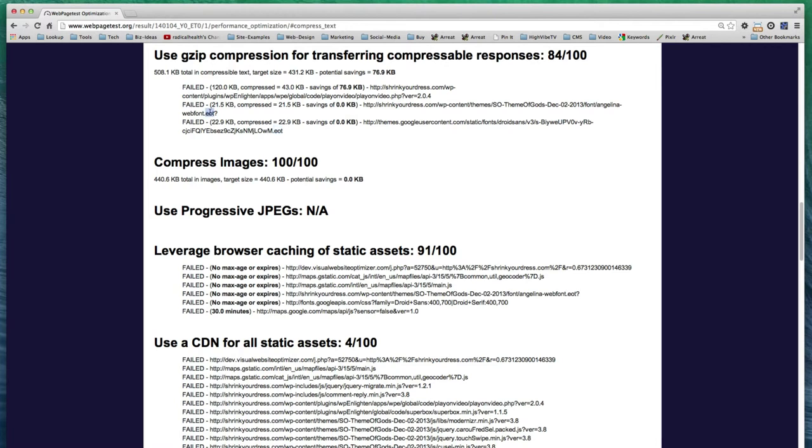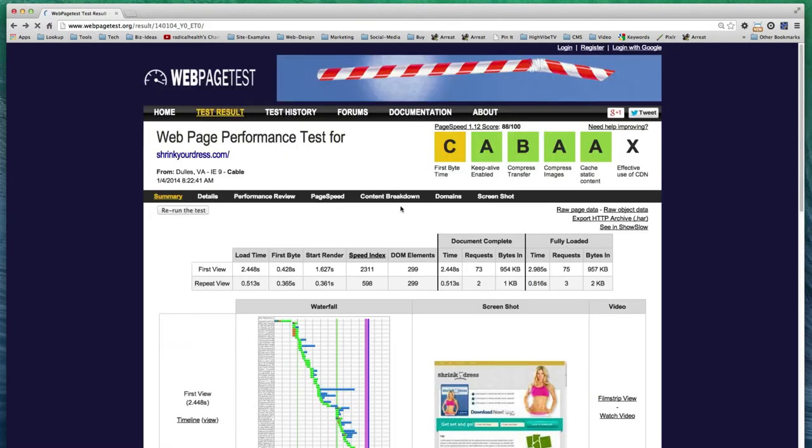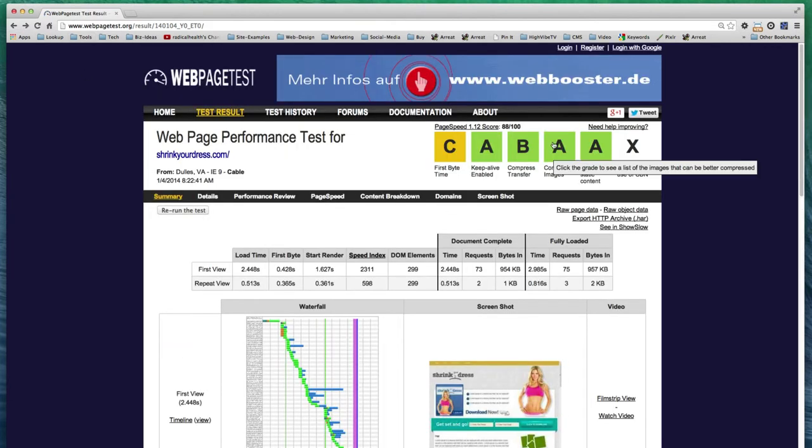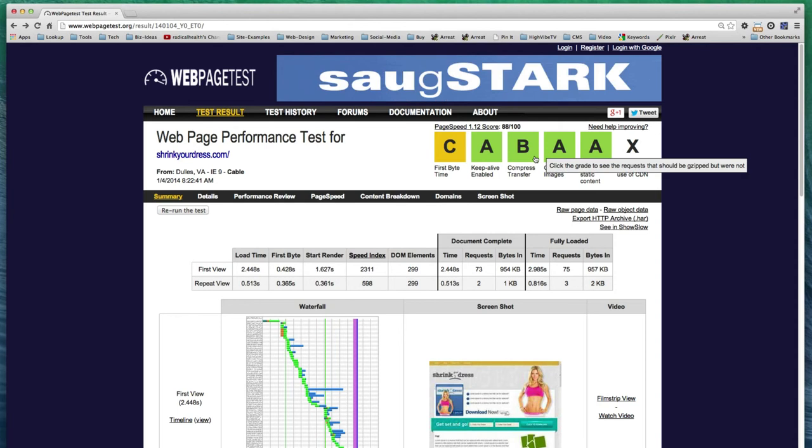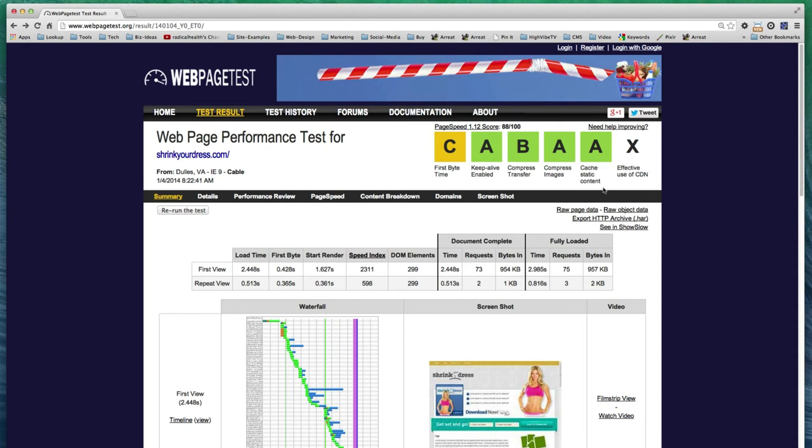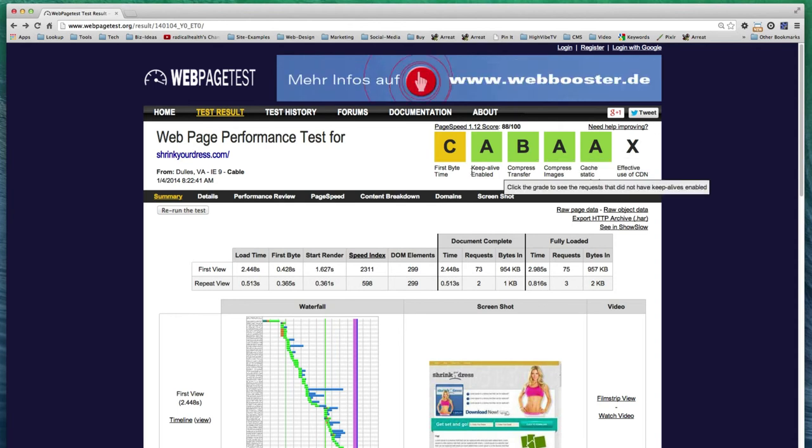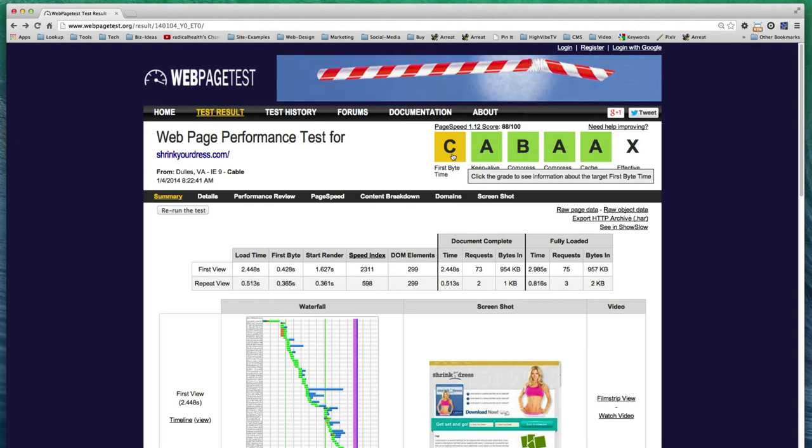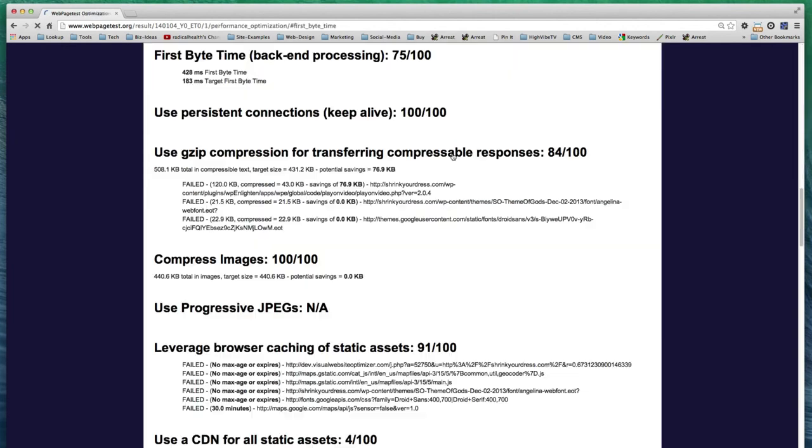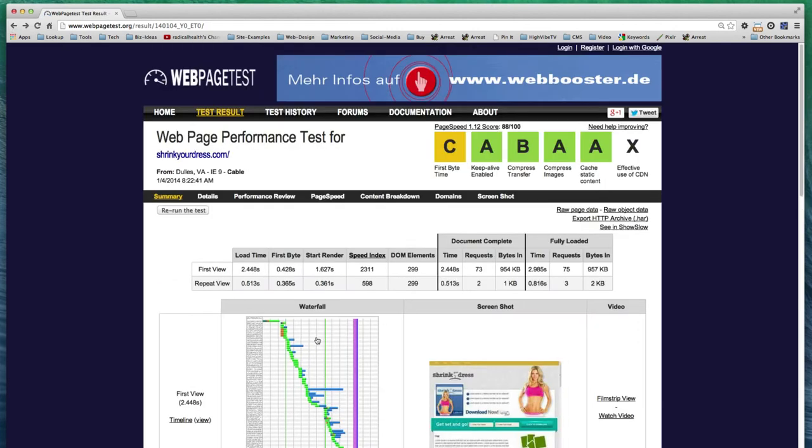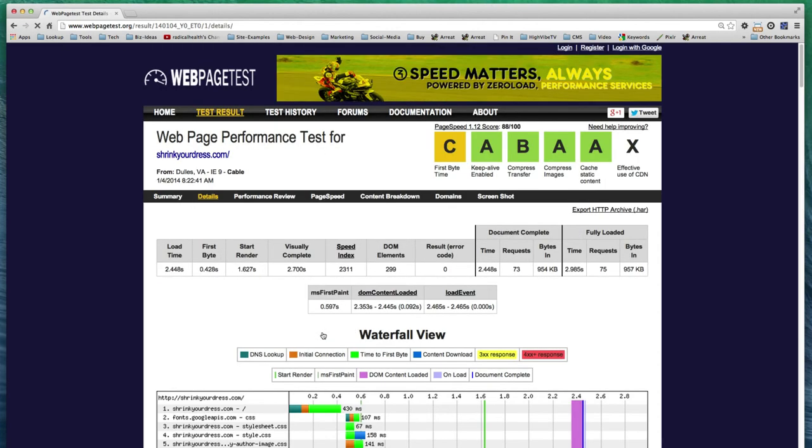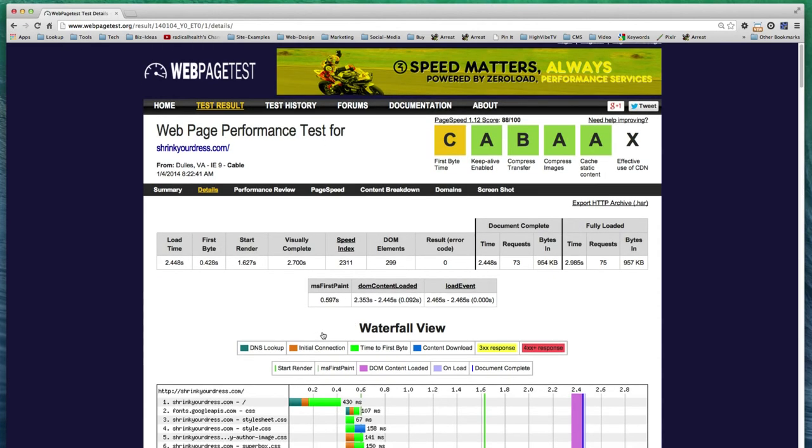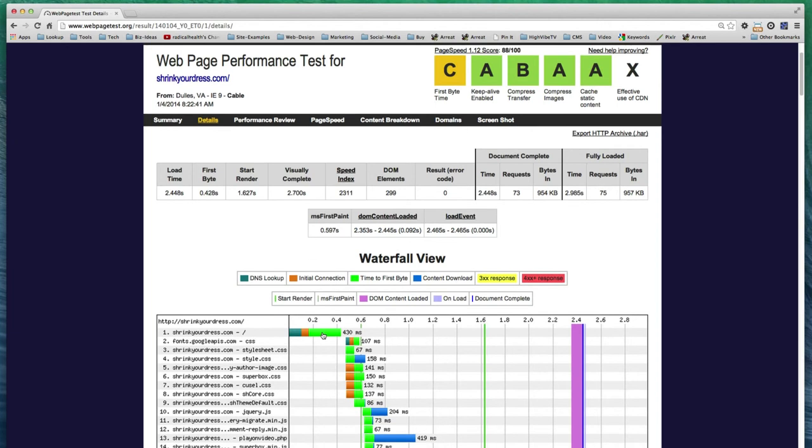We'll look at the compressed transfer first. This is a font, and this is some kind of video player. I'm going to skip messing with those for now because he's in the middle of a launch. This is the one I'd like to draw your attention to though: this first byte time, which is almost half a second, which is extremely slow. Let's take a look at the waterfall here. I'll draw your attention to this first line here that's 430 milliseconds.